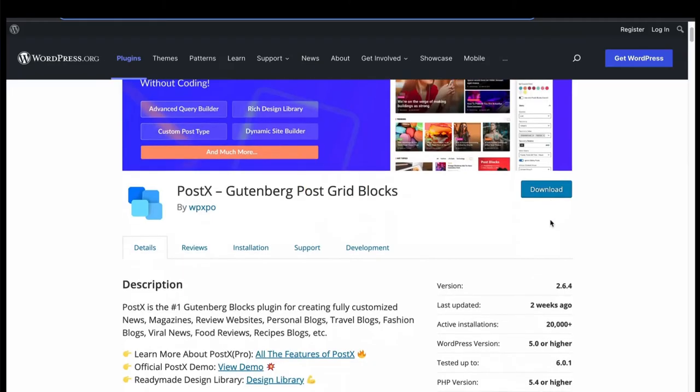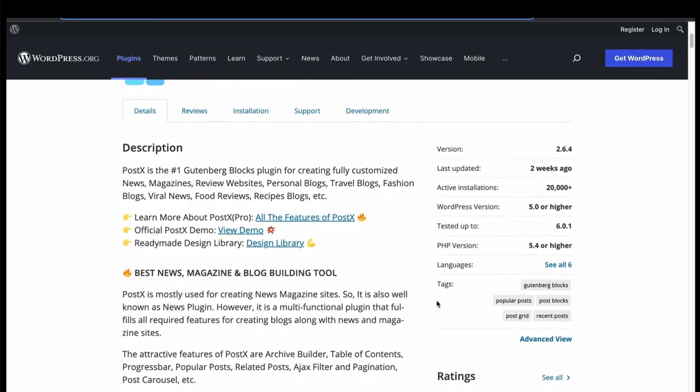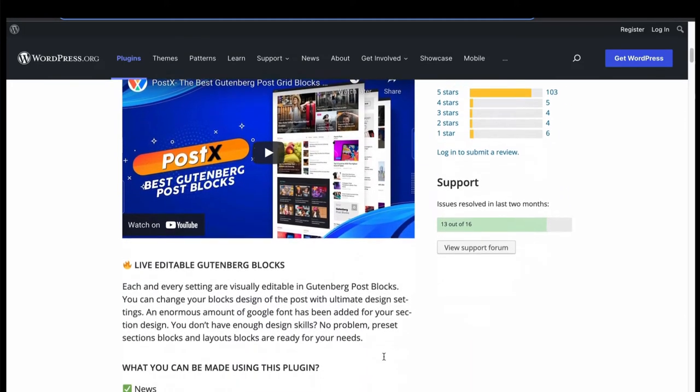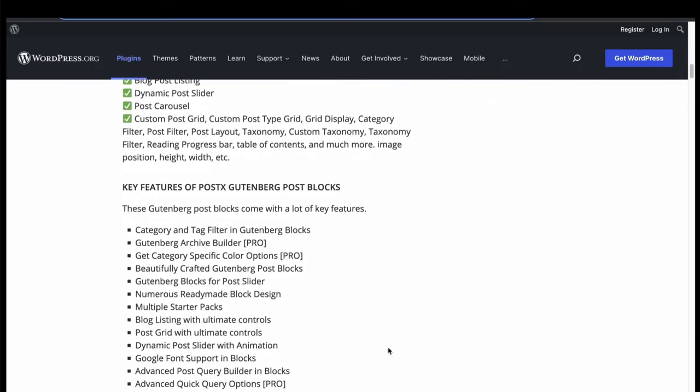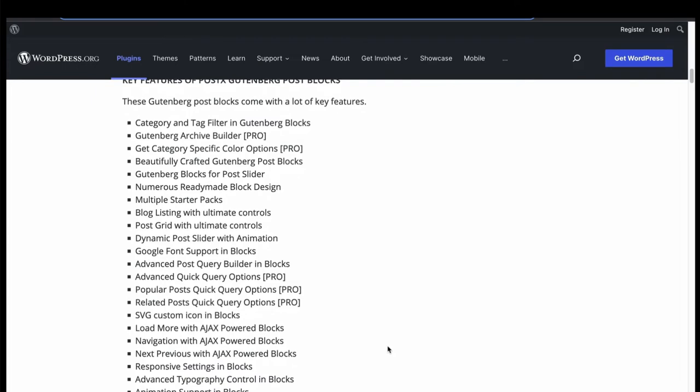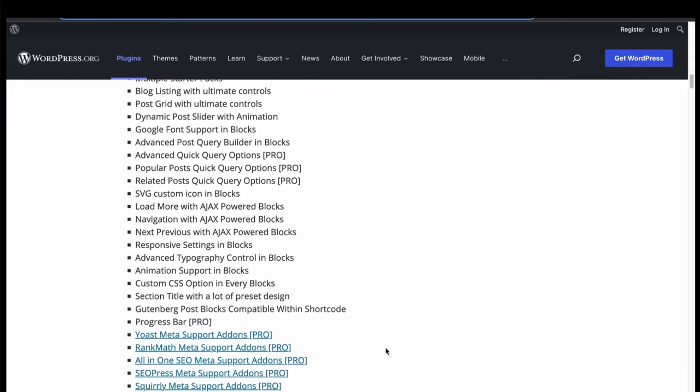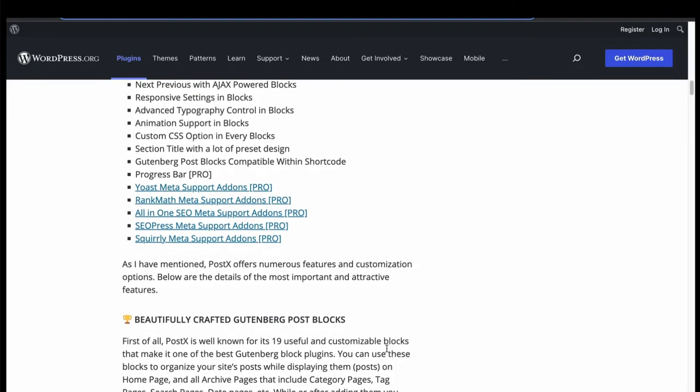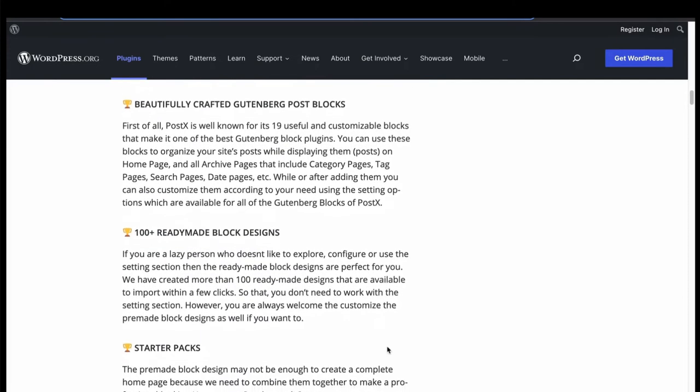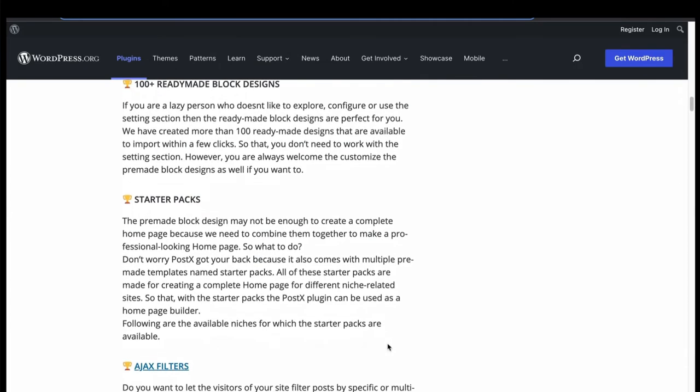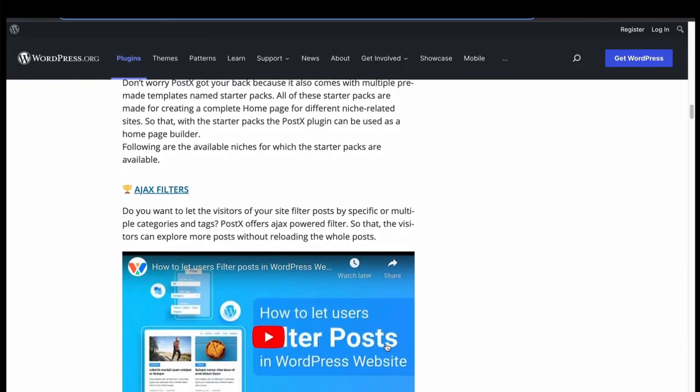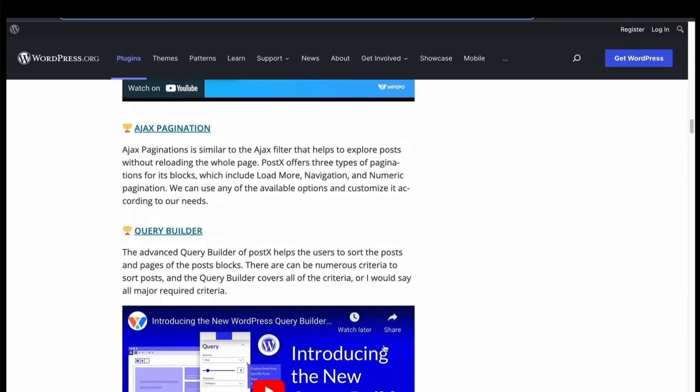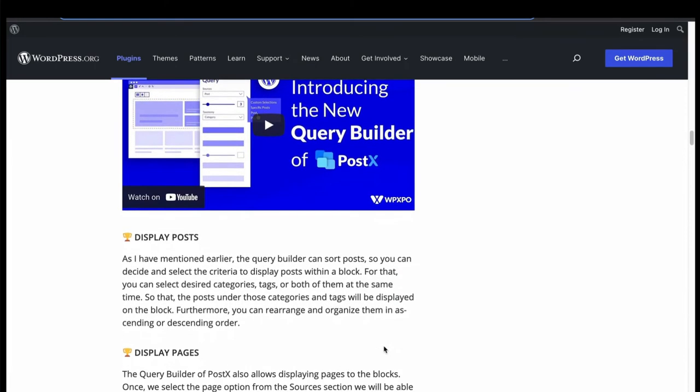Now let's check number 3, PostX. PostX is a Gutenberg block-based PostGrid plugin. It has many beautiful features to create PostGrid for news and magazine websites. Has live editing feature with category and tag filtering, Gutenberg PostGrid, slider layouts with customizing options. It has shortcode option, custom CSS, AJAX load more, navigation, with numerous block designs. Pre-built templates, AJAX filtering, AJAX pagination, query building. Filter and show your desired posts.